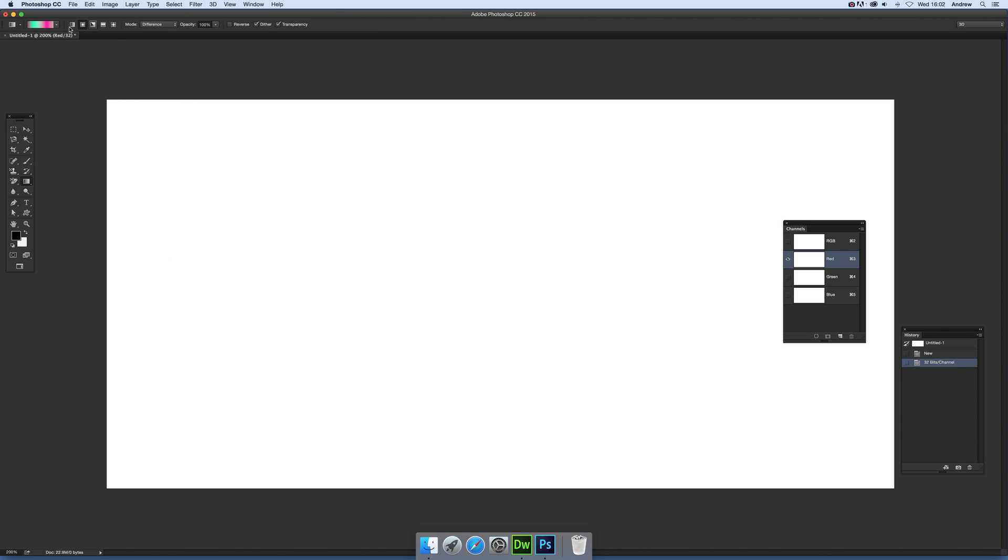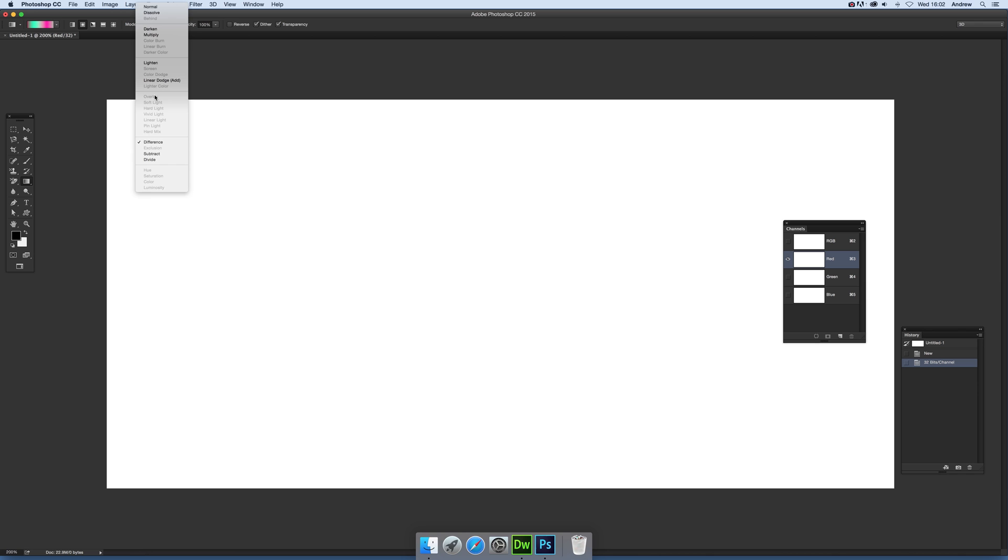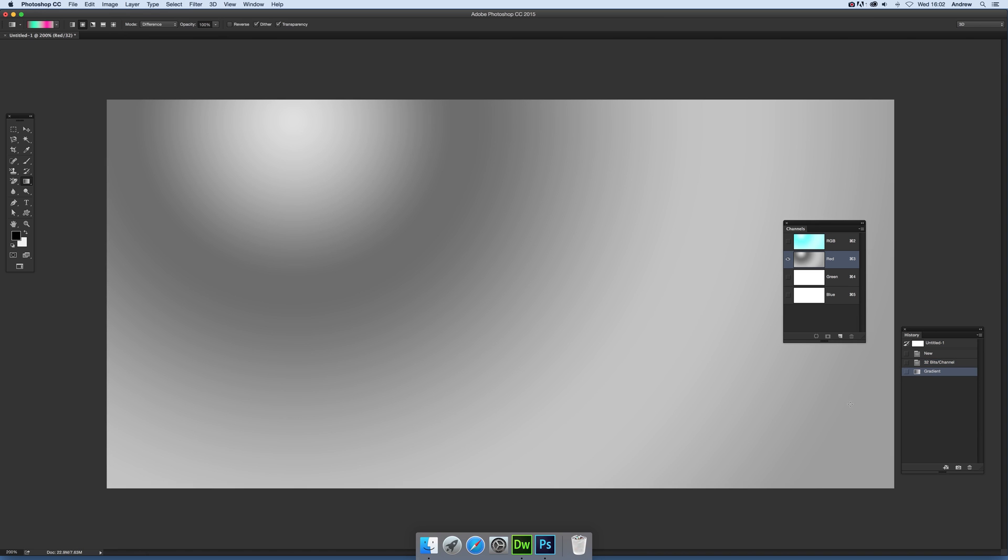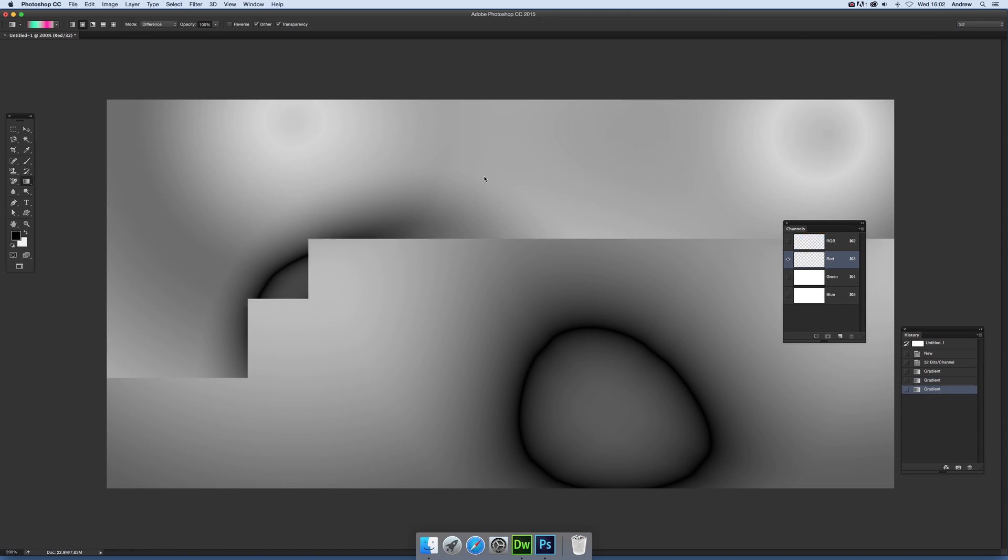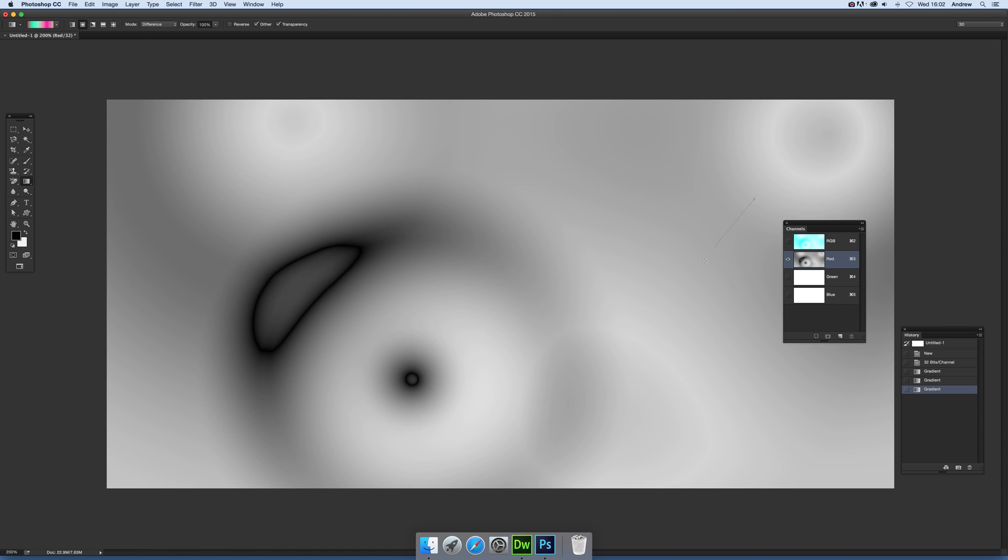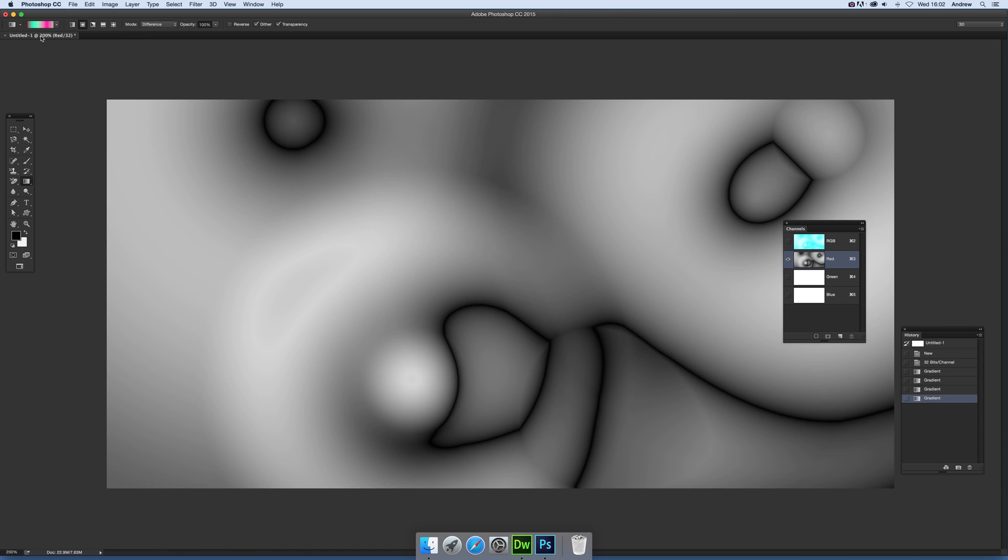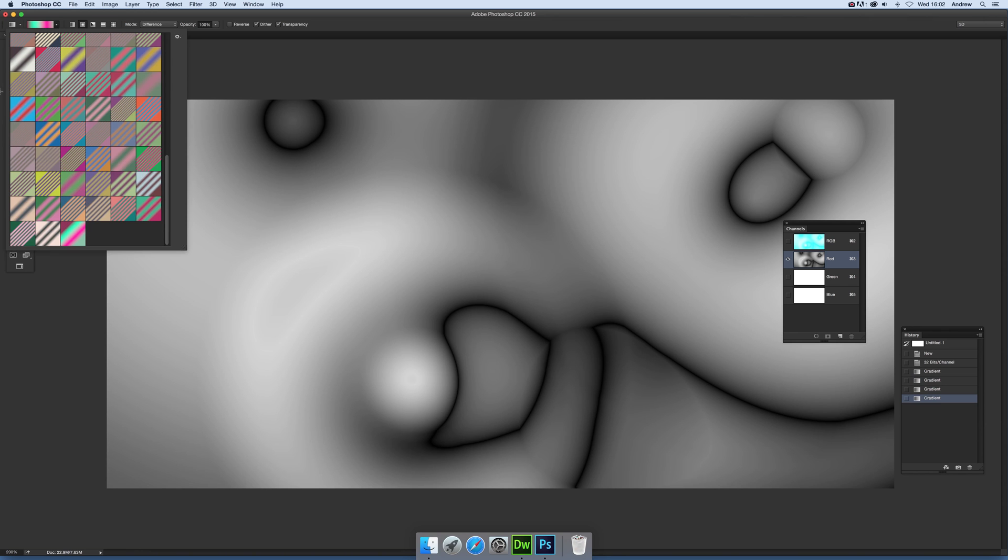Now going to select that. You can use different blending modes. Some of the modes are not available in 32-bit, but Difference is probably one of the better ones for creating unusual color effects. So just apply it there. And of course, you don't have to use the same gradient. You can actually go to another gradient, select that, and you can use different ones—go for Linear or Angle.